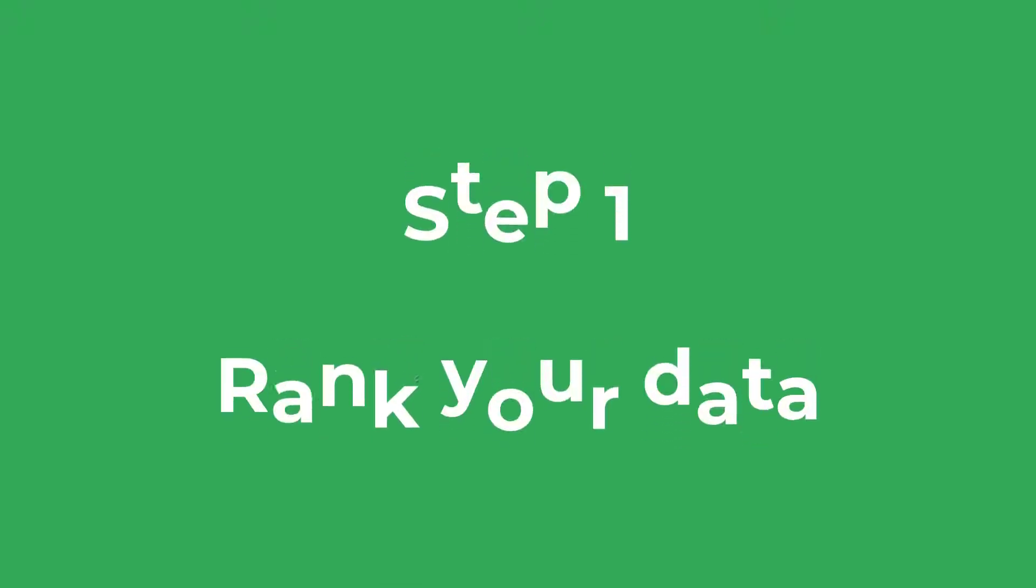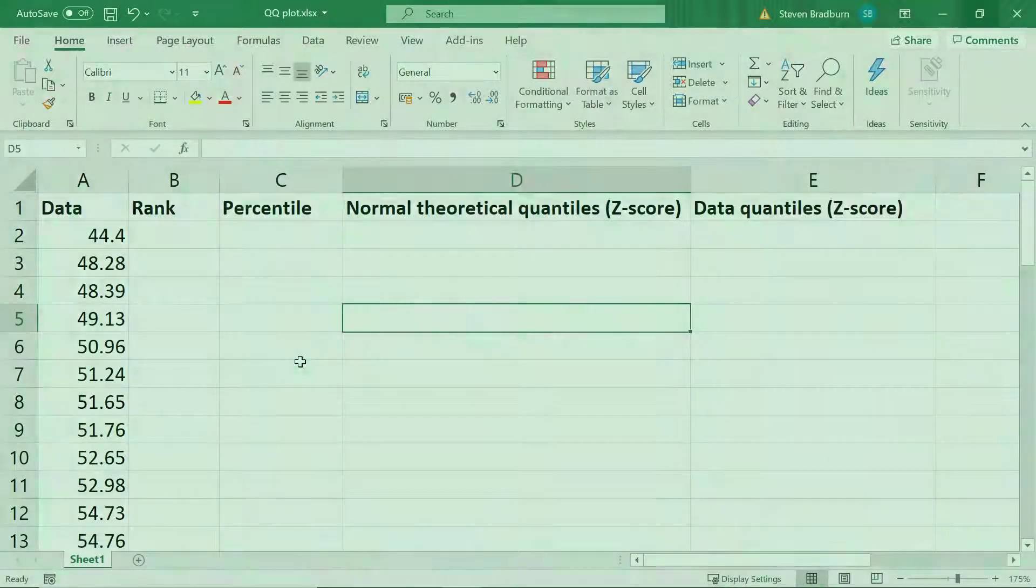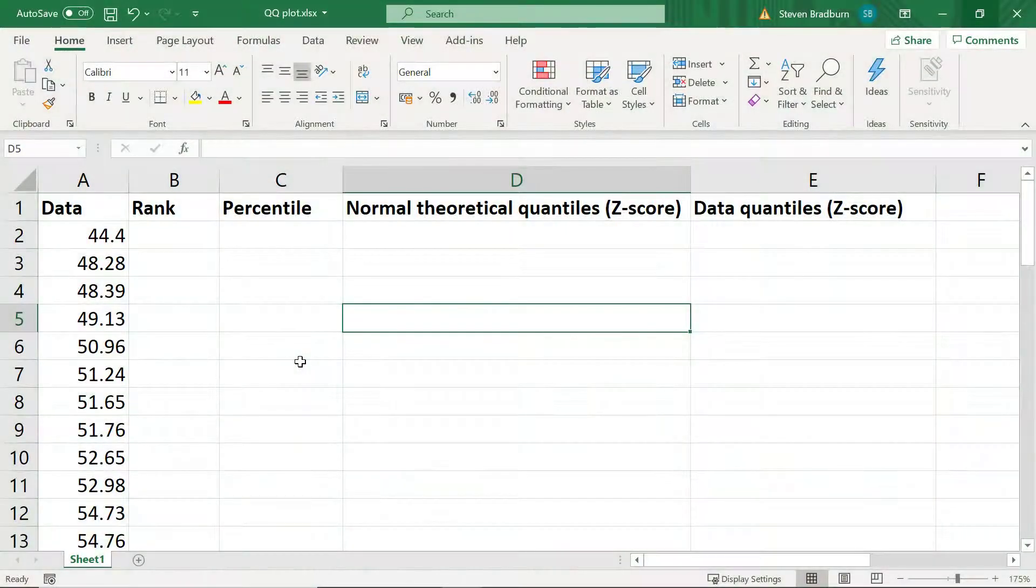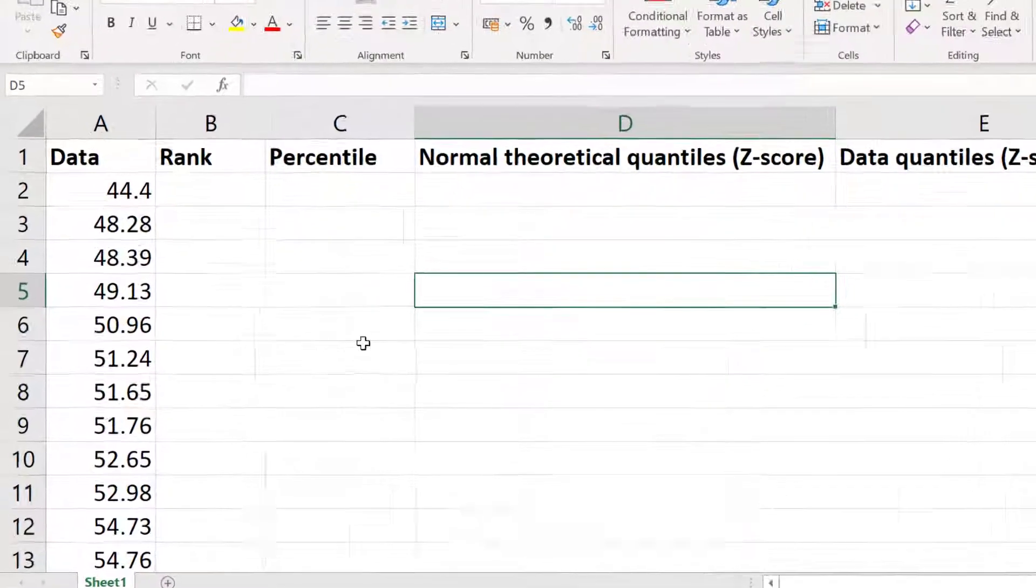The first step to create a QQ plot in Excel is to rank your data from smallest to largest. This is really easy to do with the rank average function.